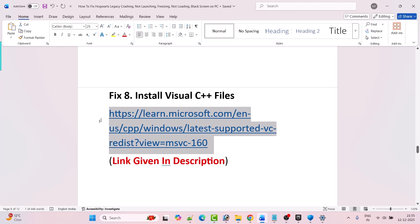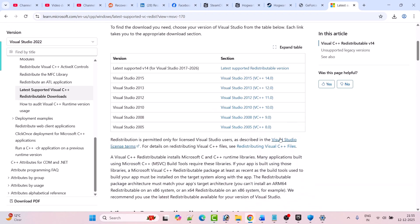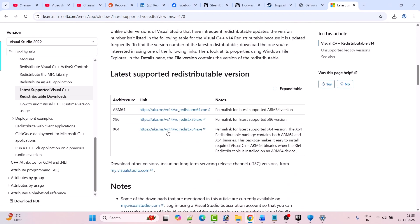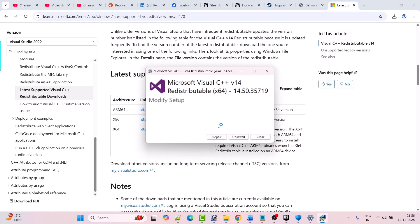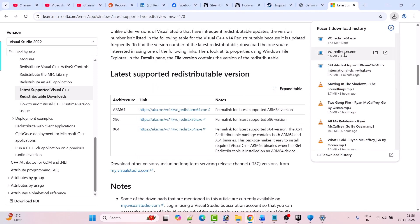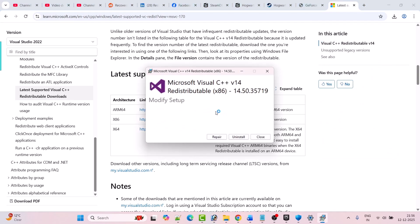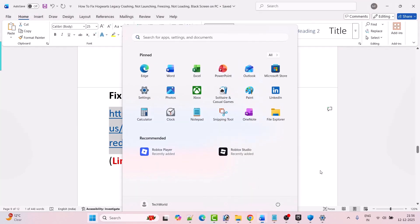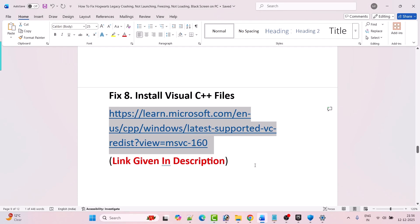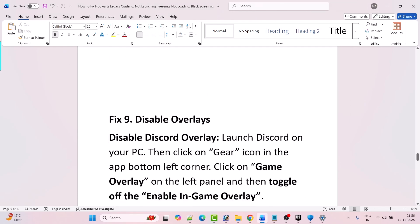Fix 8 is to install Visual C++ files. Go to the Microsoft website — the link is given in my video description. Once on the Microsoft website, scroll down and download both the x64 and x86 versions. Click on the x64 version — if you see a Repair option click Repair, if you see Install click Install. Then click on the x86 version and do the same. After installing, restart your PC once, then launch the game and check if your problem is fixed.